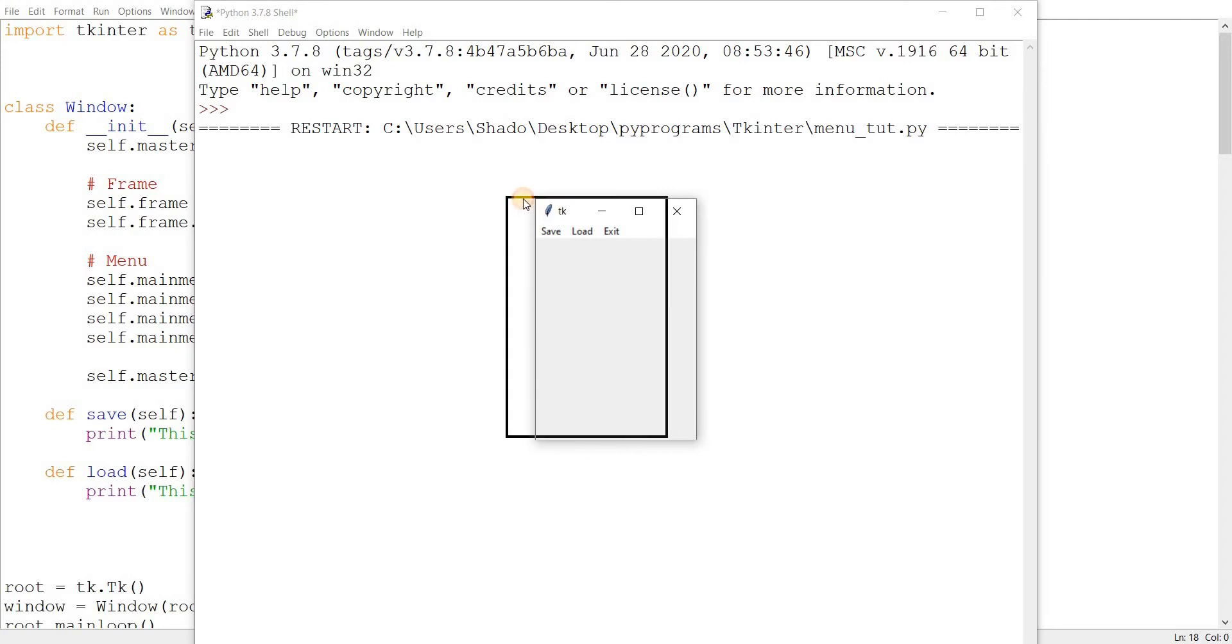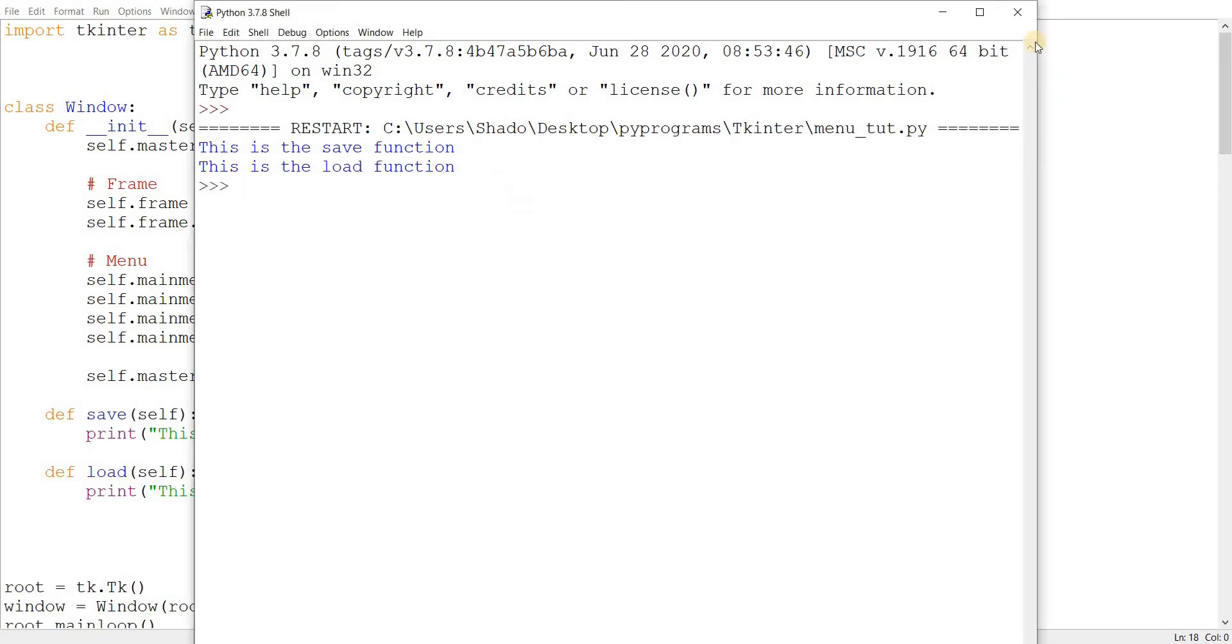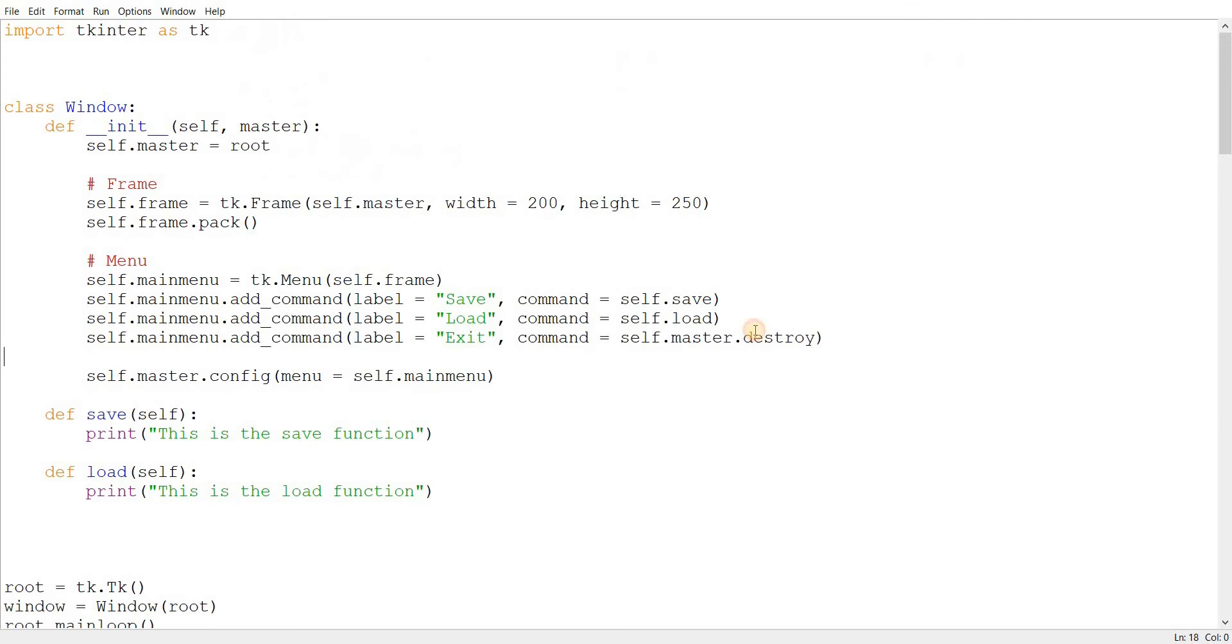And here we go. Here's our TKinter window. You can click save here, or load, or if you want to exit, exit. The destroy command here actually destroys the TKinter instance. There'll be more on this in the video in the description.